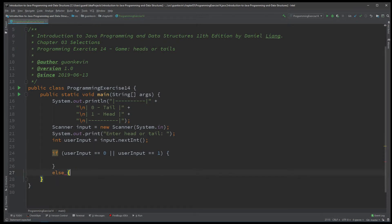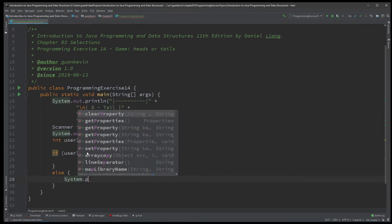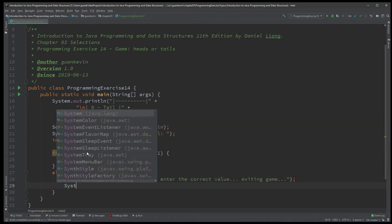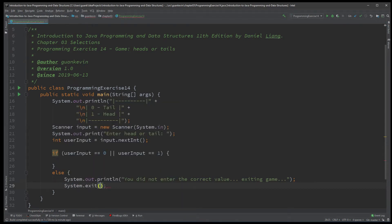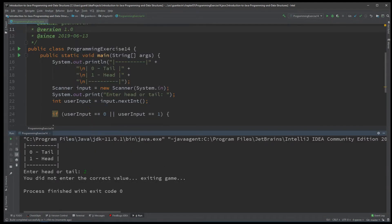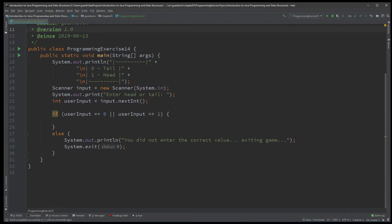Otherwise we'll end the program and say 'You did not enter the correct value, exiting the game.' Let's run that and check — if we enter two, we get the exit message. So we only want the user to enter zero or one. If they enter any other number, it'll exit the game. If they entered correctly, we're going to run the game within this if block.